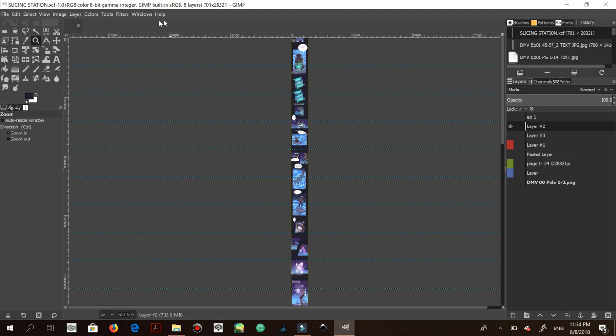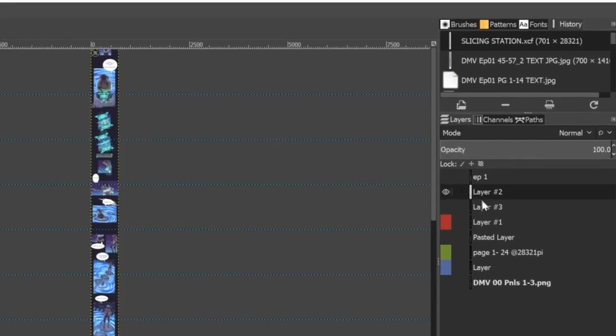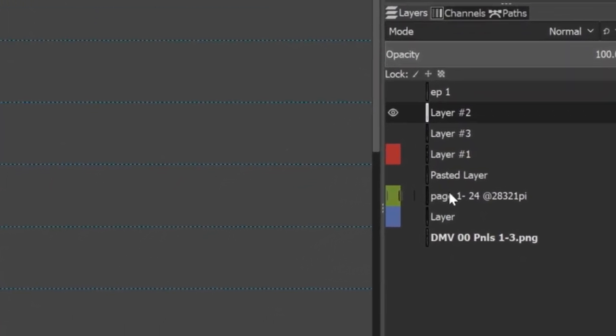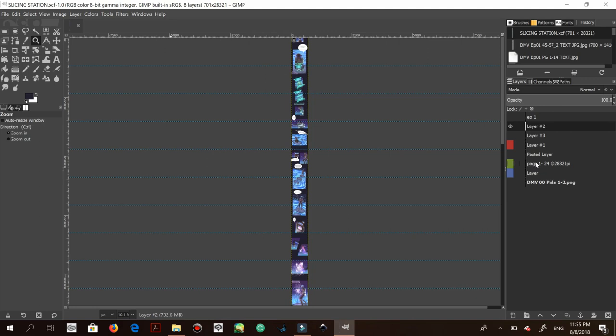That's how you create your guides. We're going to keep this as a GIMP XCF file — this is going to be the 'slicing station.' If you make one nice-sized file with about 15 pages worth of slice guides, you'll never have to redo your slicing guides. Just do it once, save it, and name it something like 'slicing station' or 'slices.' As you can see here, I have all my other layers from previous episodes — I just keep opening them as a layer in this same file.